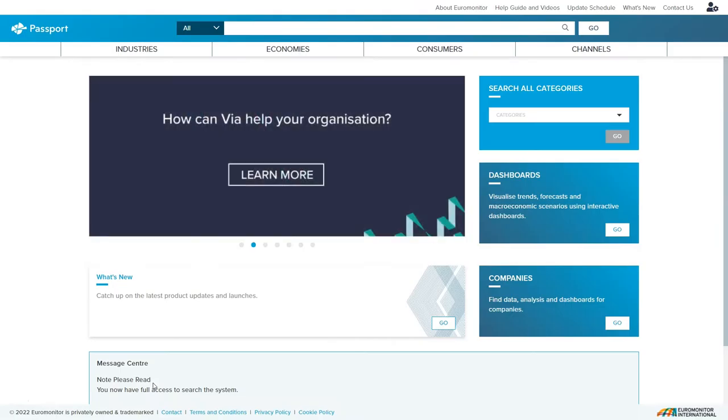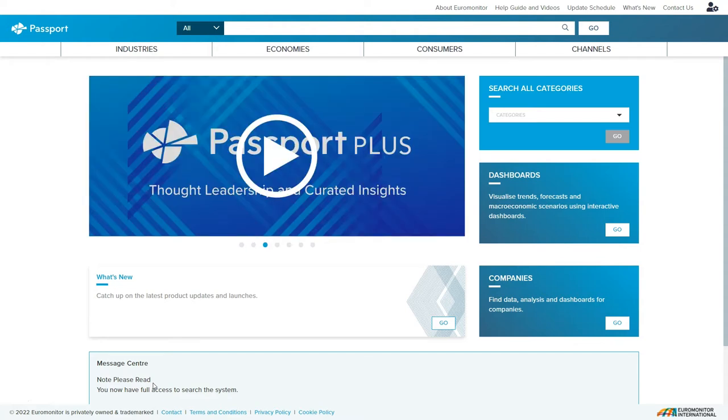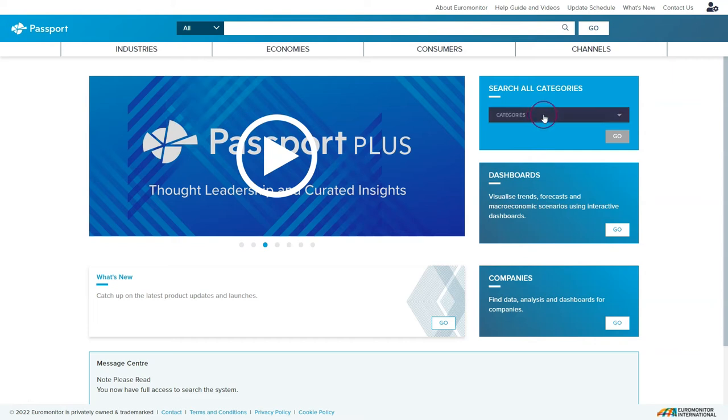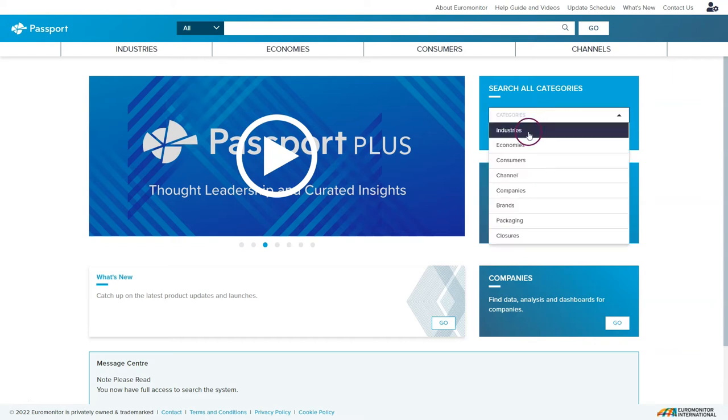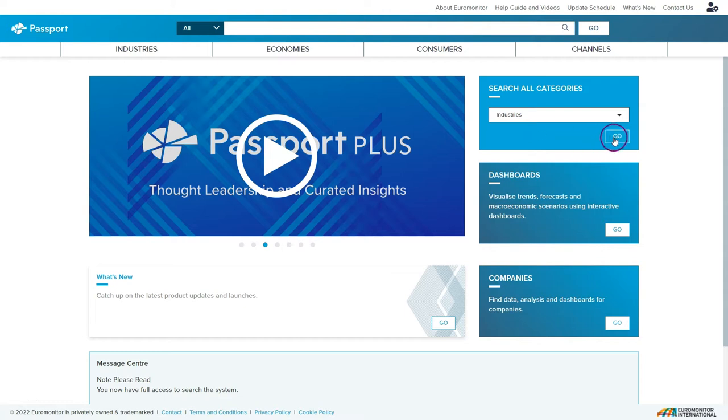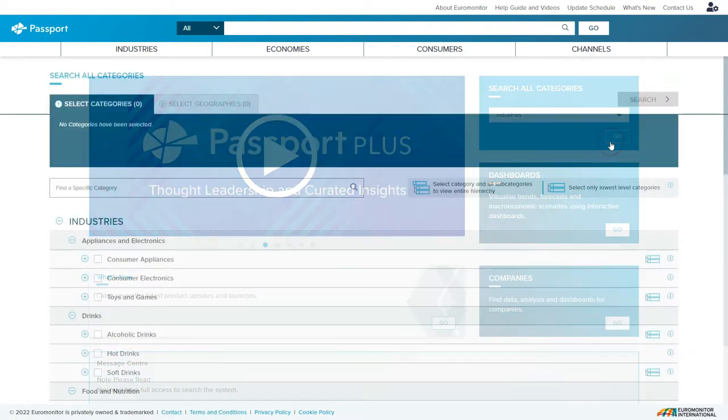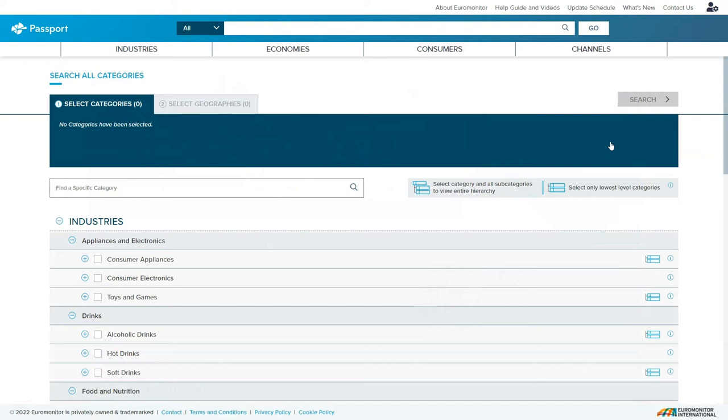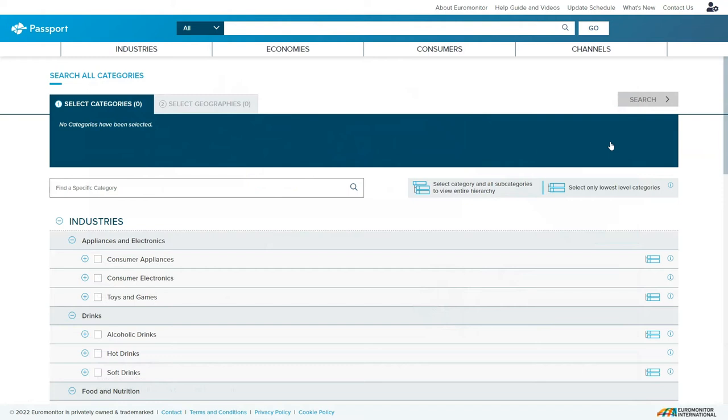Now there are various ways to use Passport, and for this particular project I'm going to go up to the top right hand corner and click search all categories. Under categories there I'm going to choose industries and then click go. The reason I like this search is because it gives you a hierarchical display of all of the top industry categories and the subcategories of the industries as well.